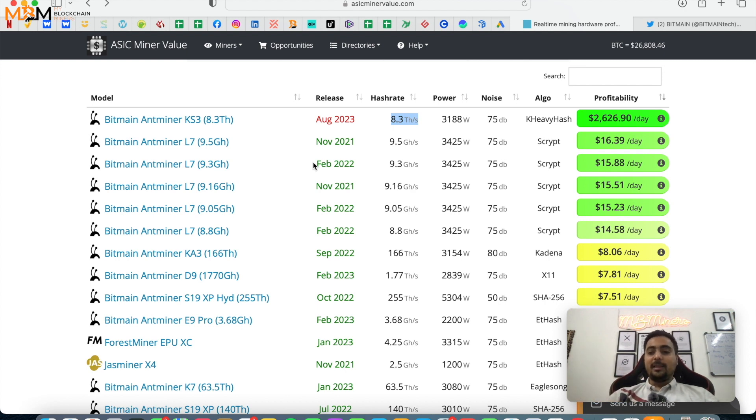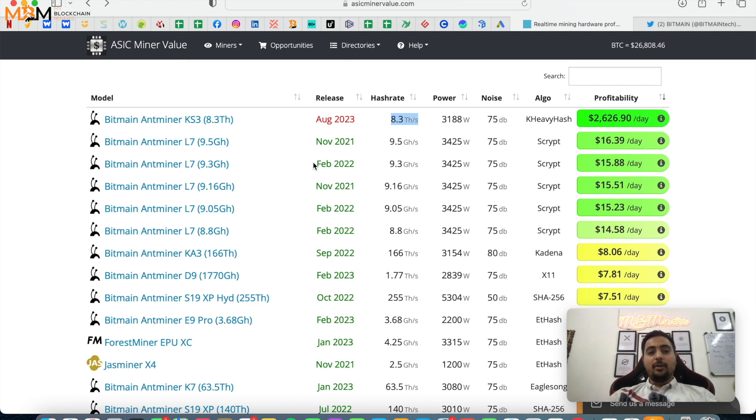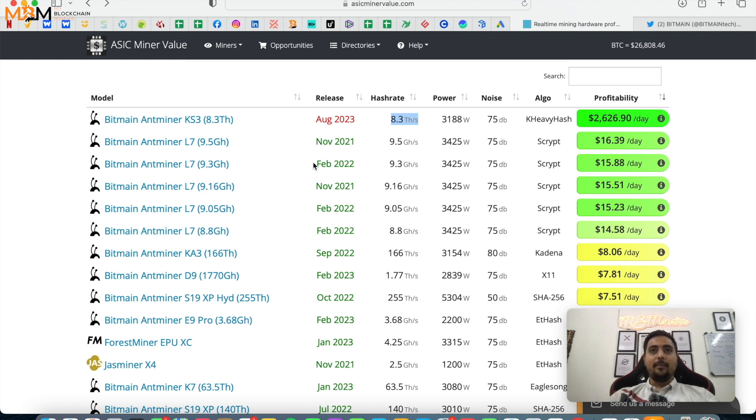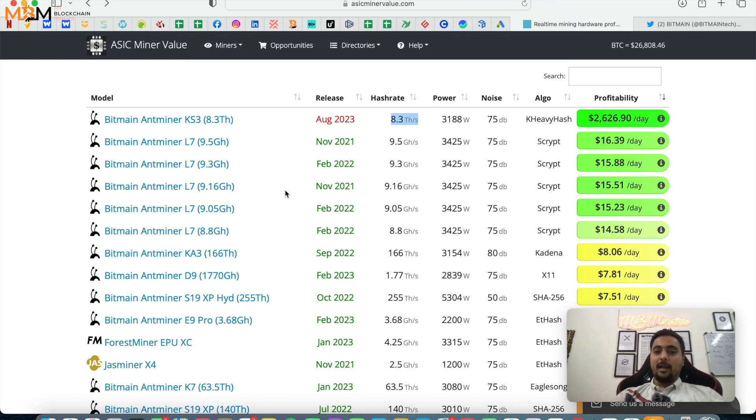And as people keep deploying this, the algorithm will have so many more miners that difficulty will increase and profitability will start decreasing. So we will see guys in the coming time, let's see what future this has.